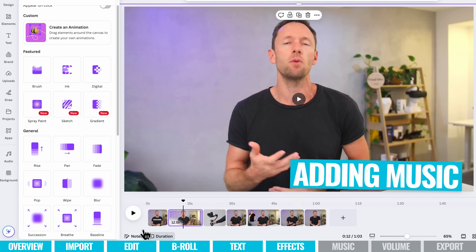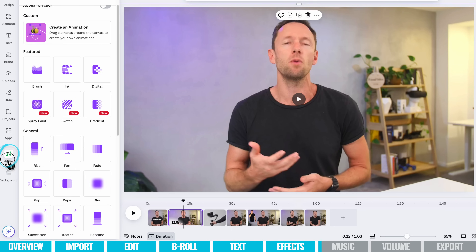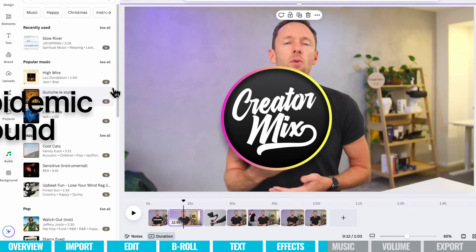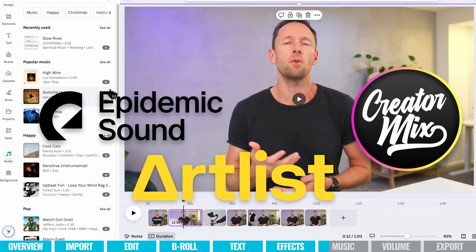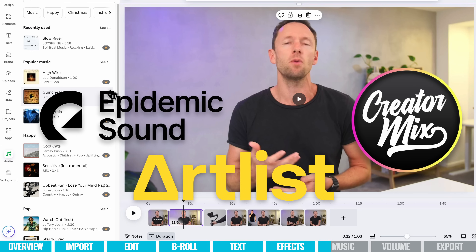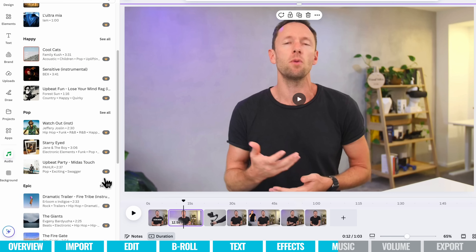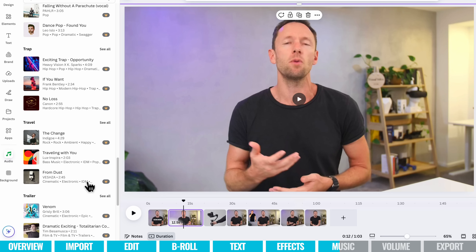From here, we can go ahead and add any audio or music to the video. Come down here to Audio — there are some built-in music tracks inside of Canva. What I would recommend is using music from places like Epidemic Sound, Artlist, or Creator Mix, where you know the licensing is good and you own the license so you won't have any issues in the future. There is free music in here too, but some of it is pro.